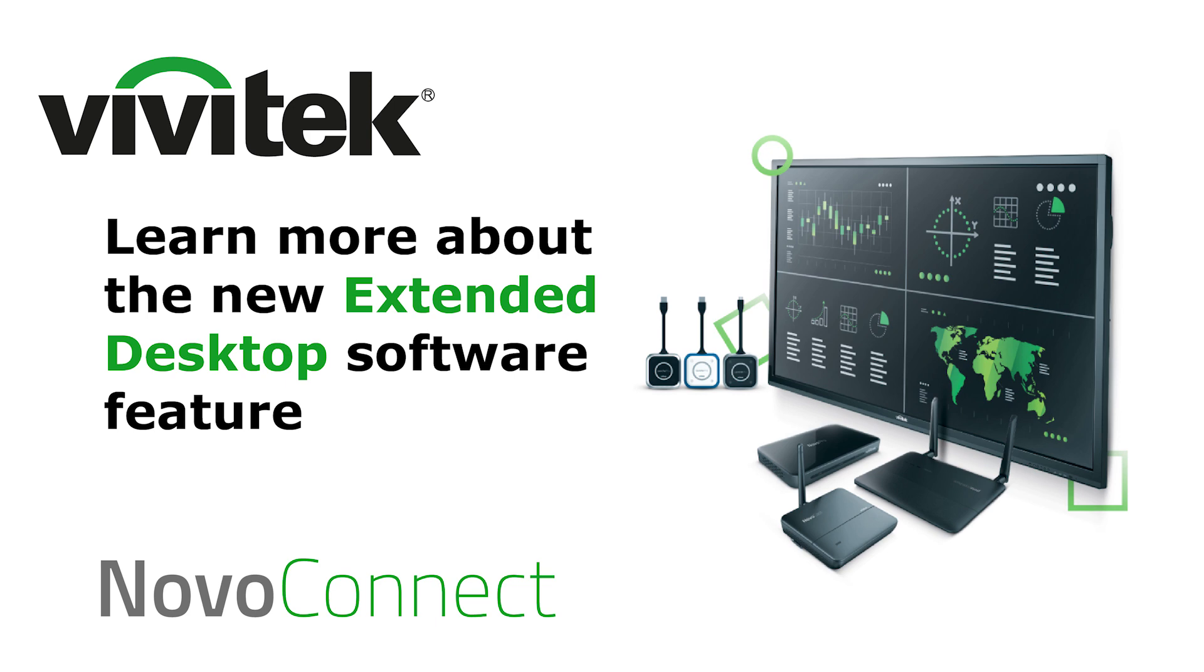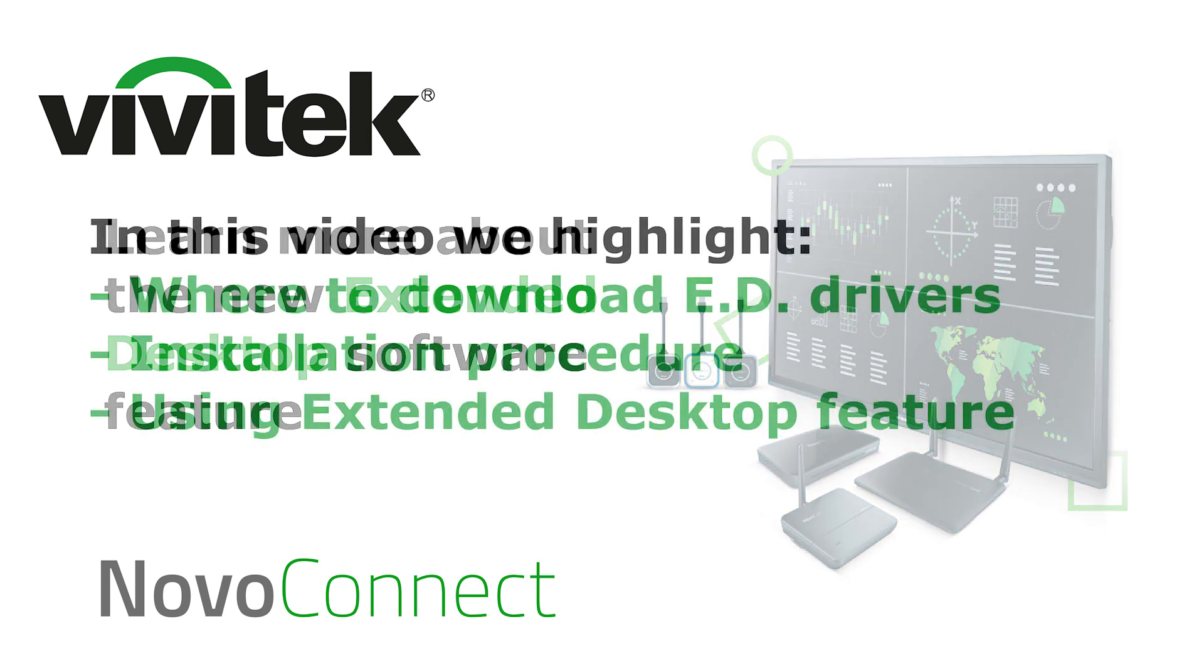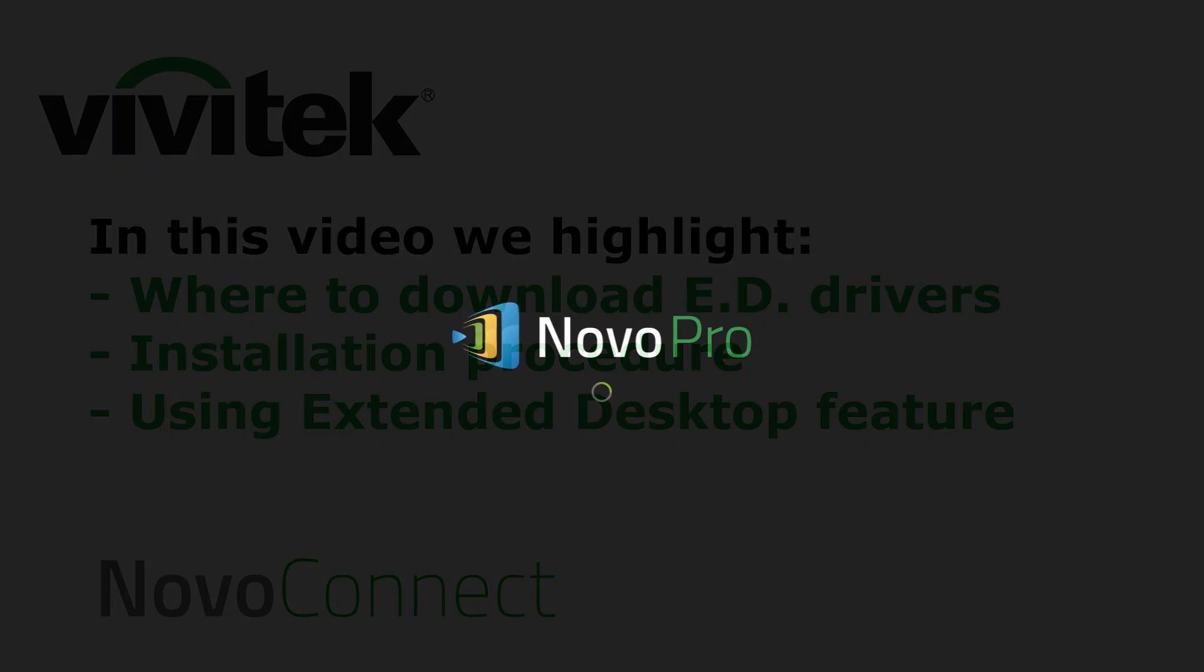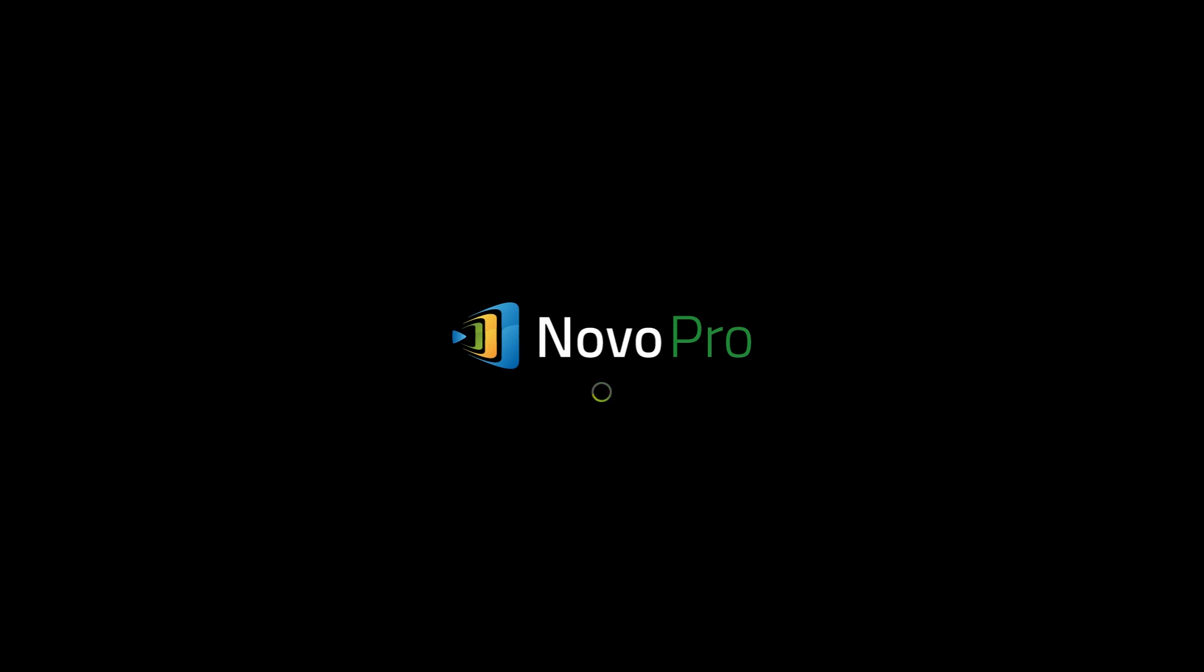Hi and welcome to this Vivitek feature update video. In this video we're going to highlight the new extended desktop feature for Windows 10. To get this new feature with the NovoConnect device you don't need to upgrade the firmware.